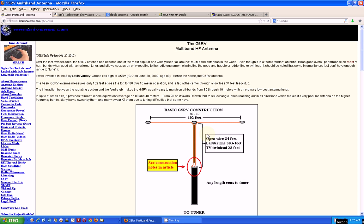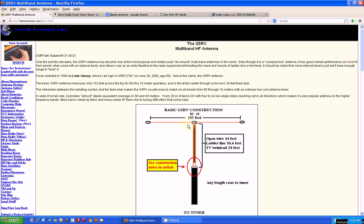Now mine actually has another component, which is a balun, which is a matching device. This ladder line is 300 ohms—what you used to use on old TVs to bring it into your TV set. It's kind of a flat cable. This can be any kind of wire really, and this is just a device that separates the two wires, ties into here, and then this is your coax cable.